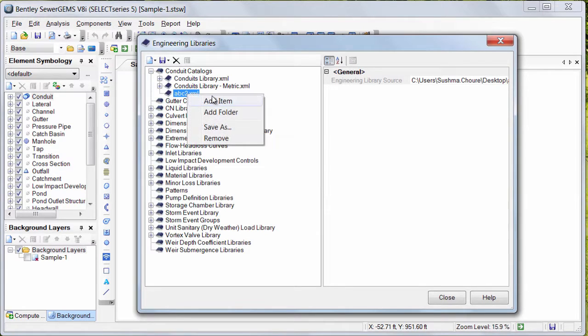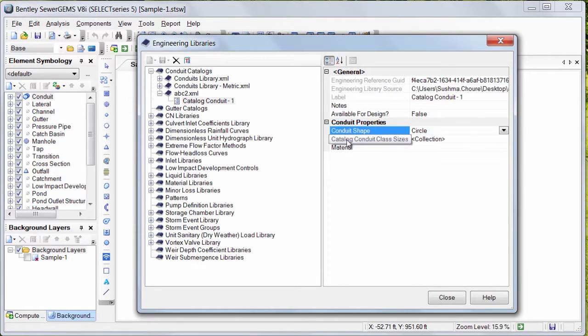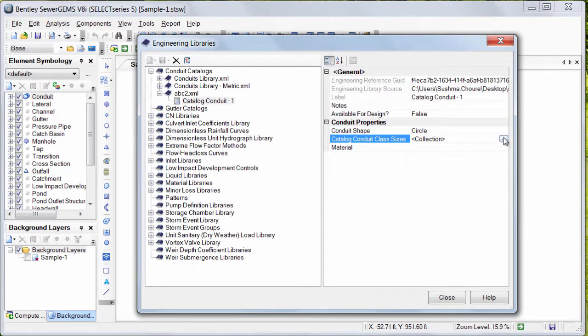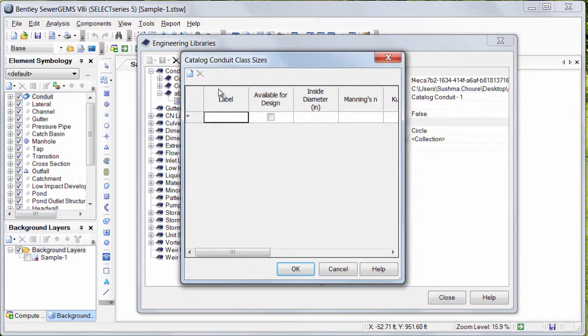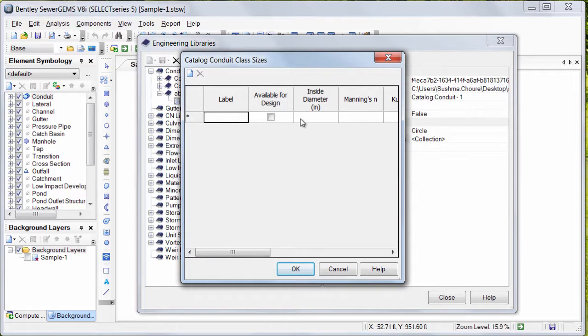Now, right-click on this and say Add Items. Select the shape over here and you need to add different sizes of conduits for your reference. Once done with the data entry, click OK.